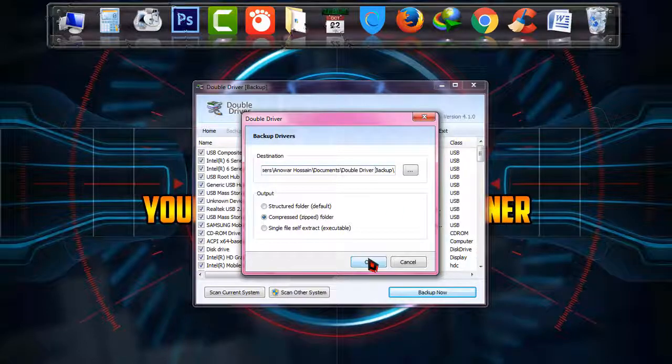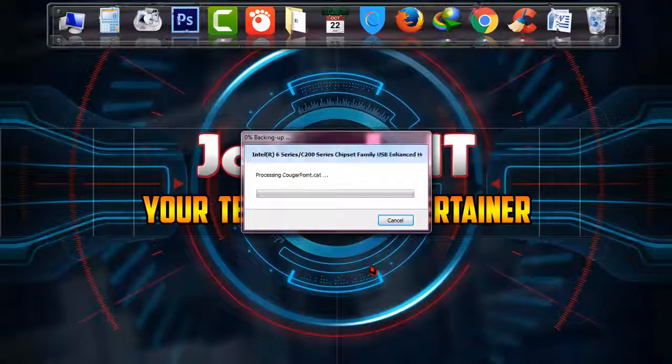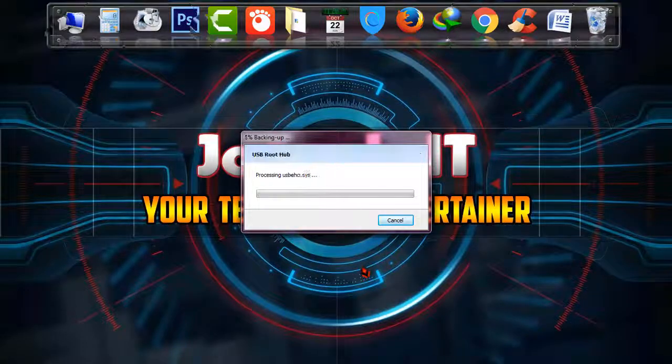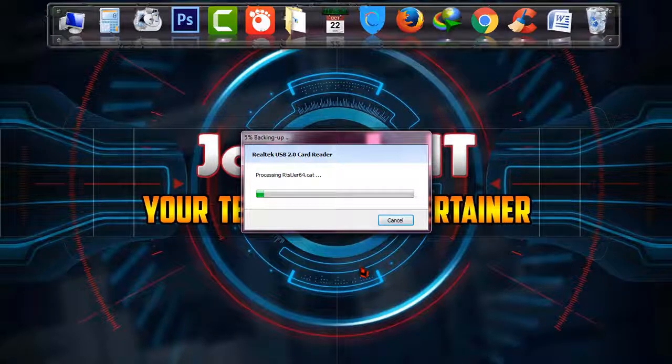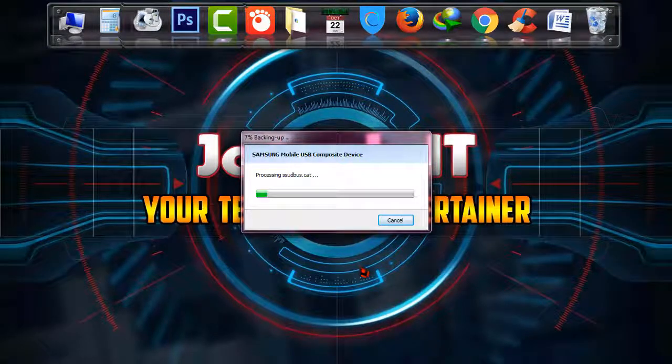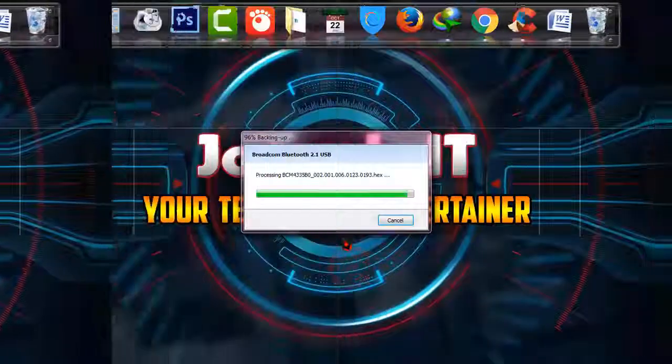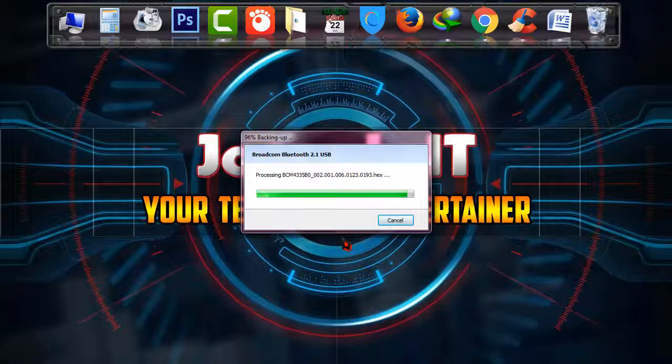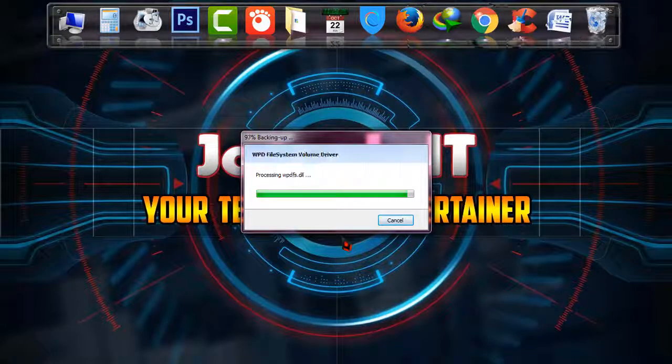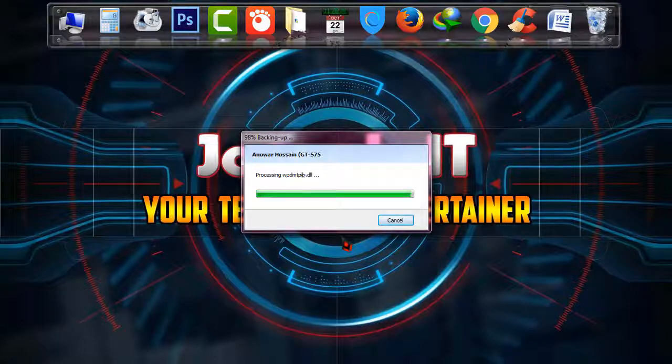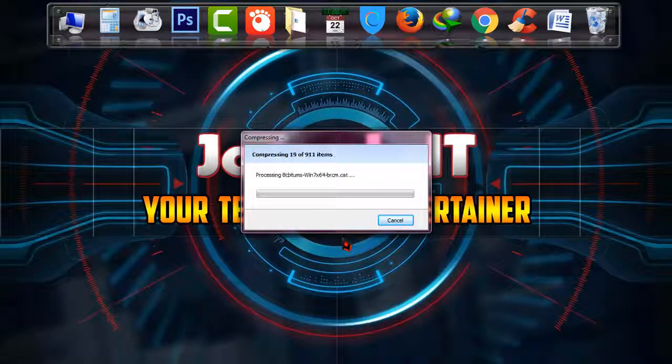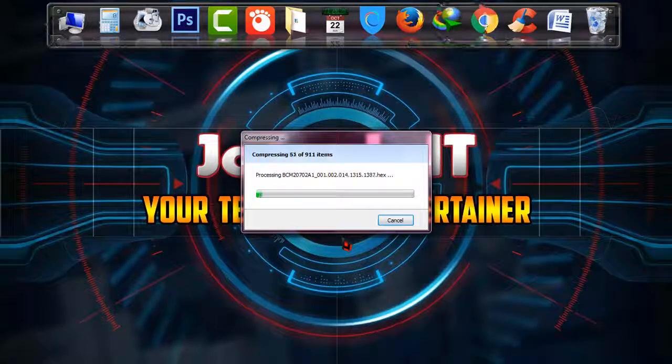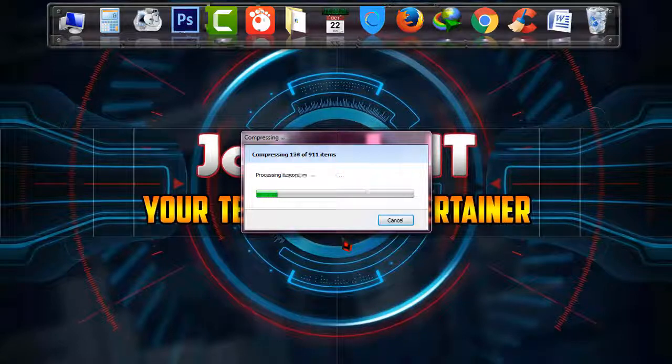And now as you can see, the software is backing up all the drivers I have in my system. Wait until it ends its process. Backing up is most probably done and it's 100% processed.